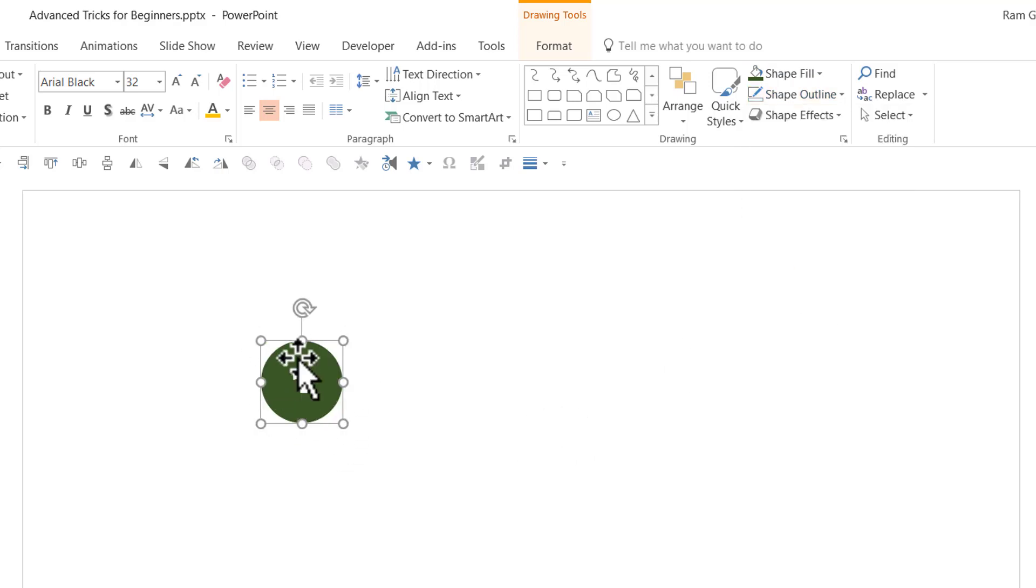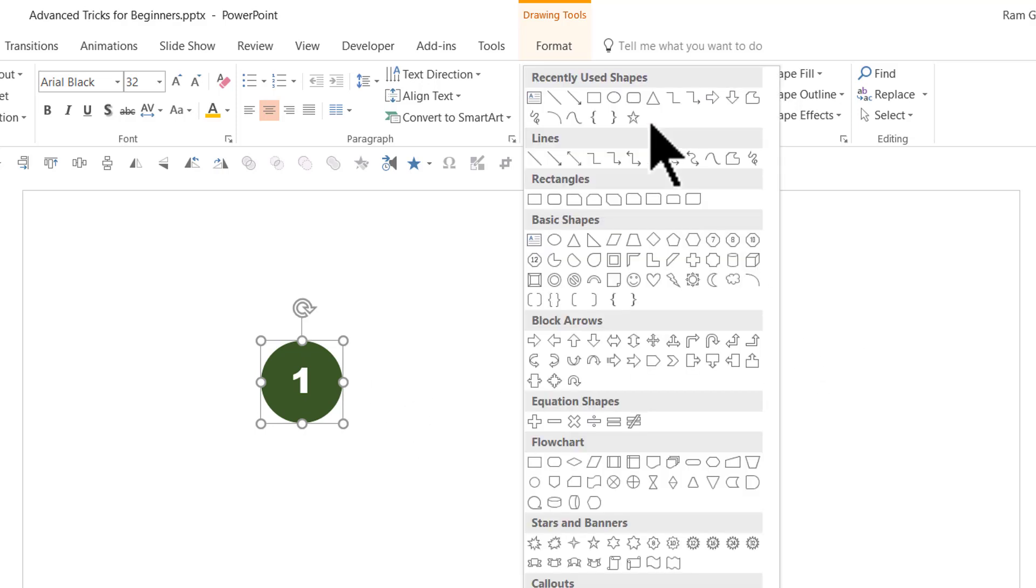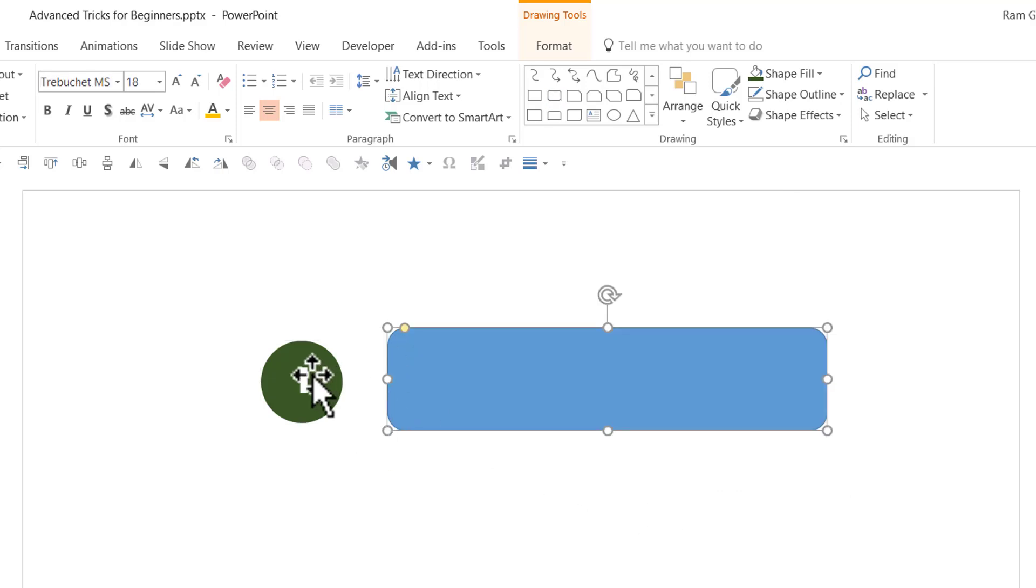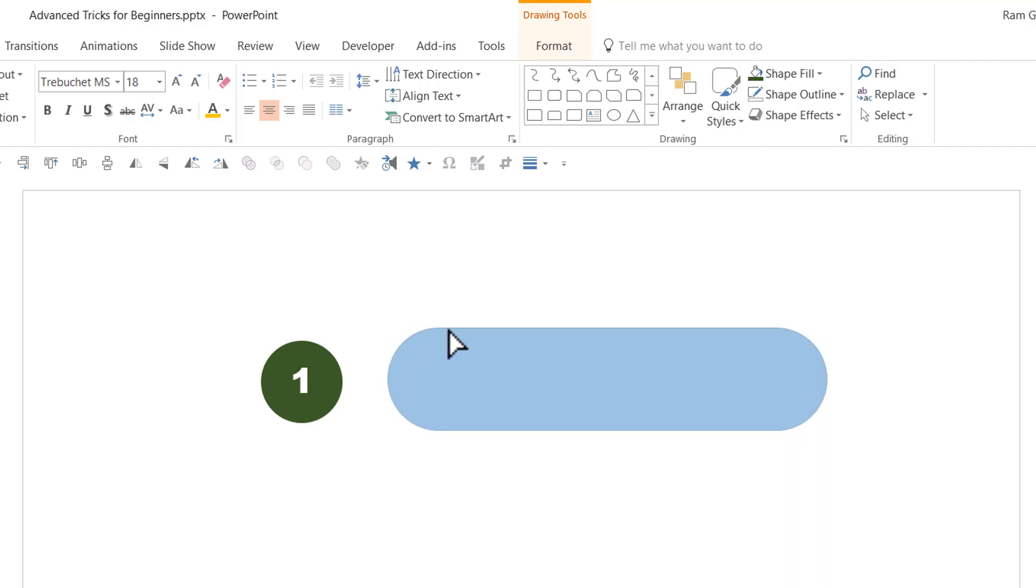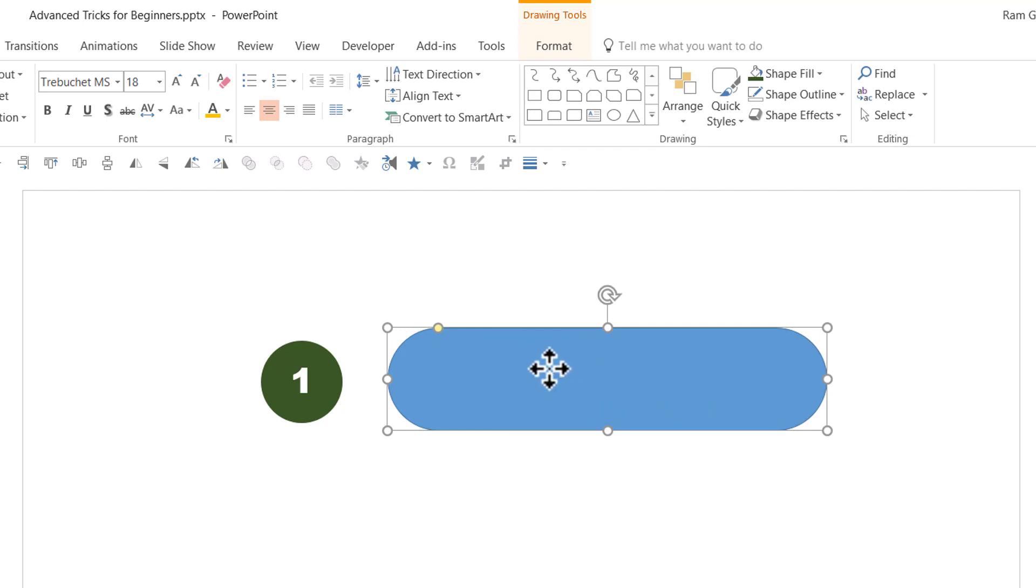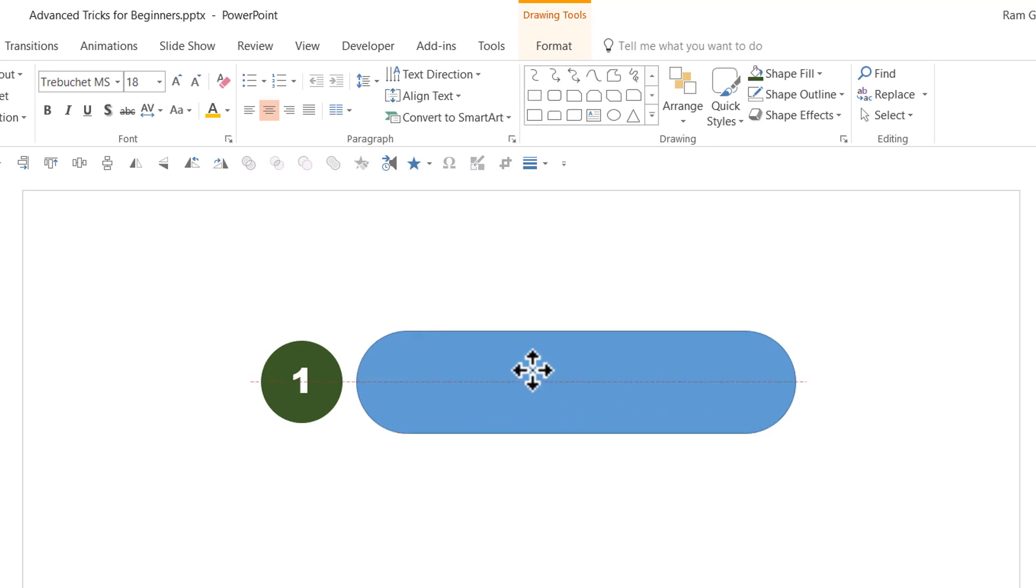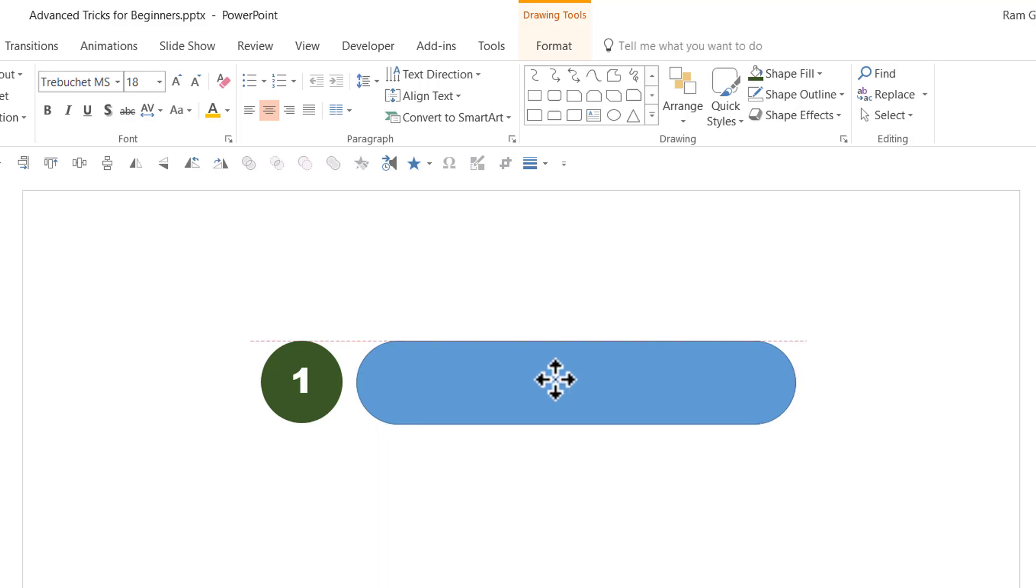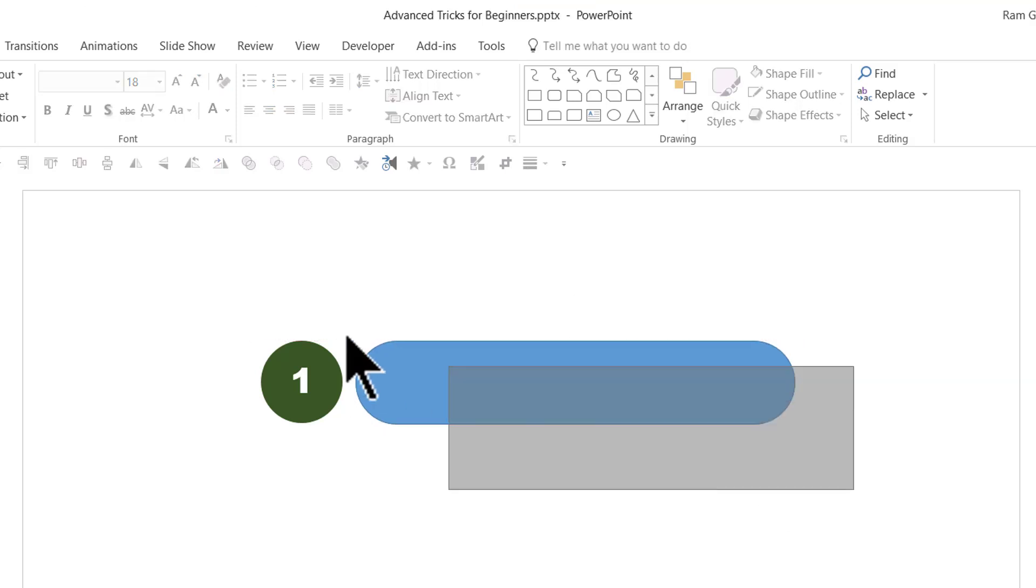Now we have the number placeholder ready. The next thing is to write our text. Go to auto shapes menu. Under rectangles, pick up this rounded rectangle tool which is the second one. Draw a rounded rectangle right next to the earlier circle. Hold this yellow handle and move it all the way in to give full curvature to this rounded rectangle.